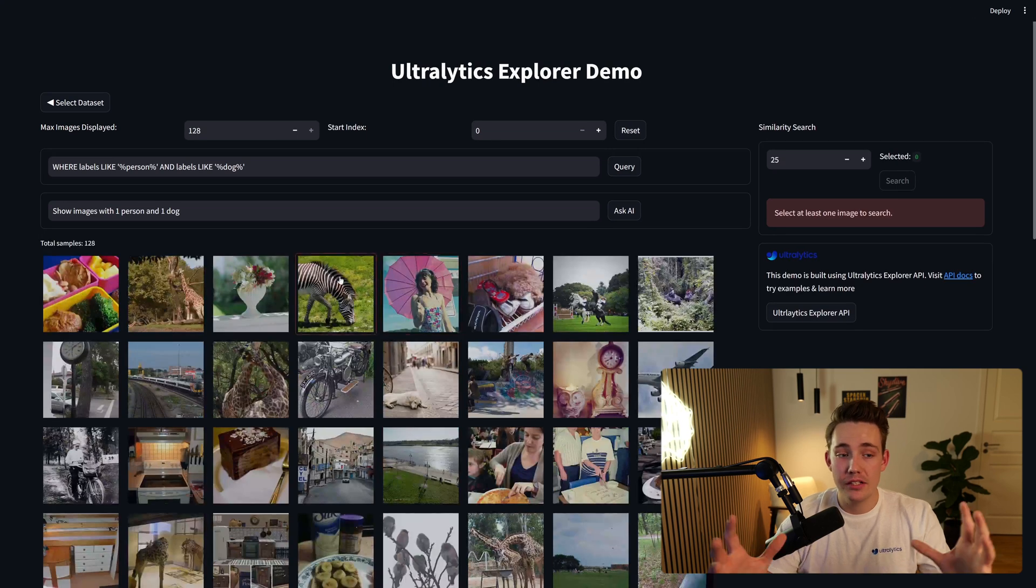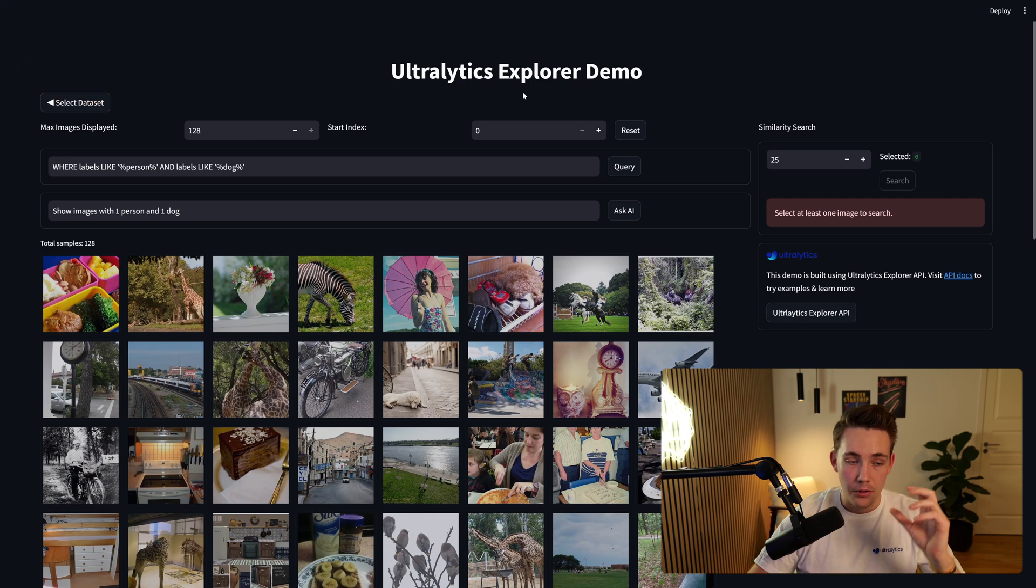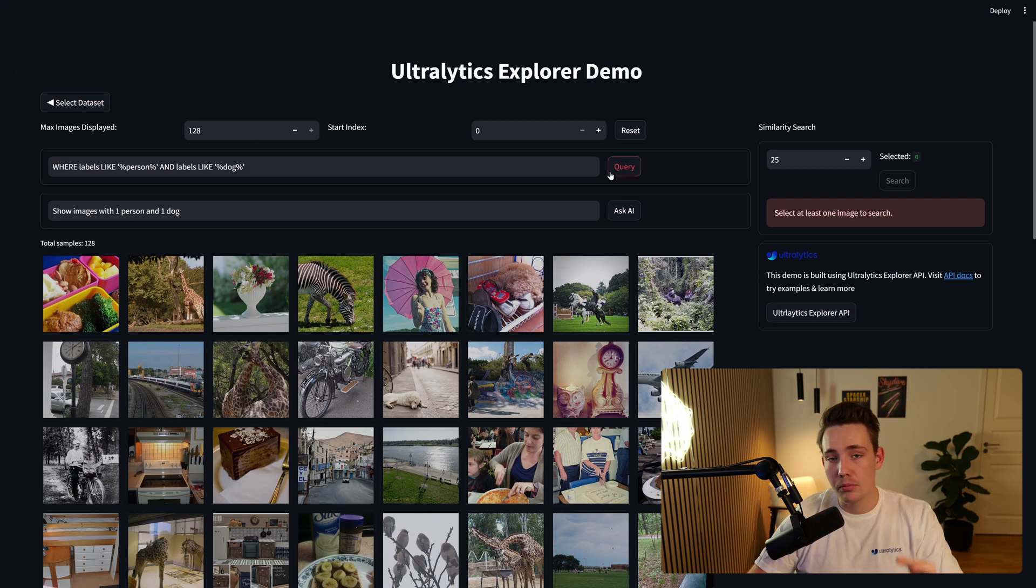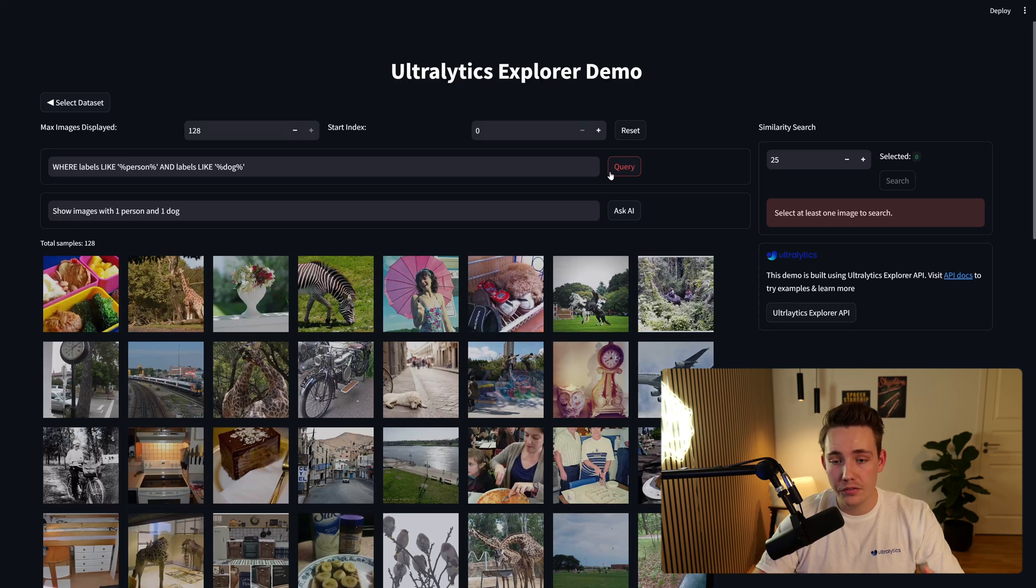We can go hit explore, and then it's basically just going to set up everything. Here we can see all the images from our dataset. We can go back, select the dataset, but this is the explore demo that you can use out of the box with the graphical user interface.